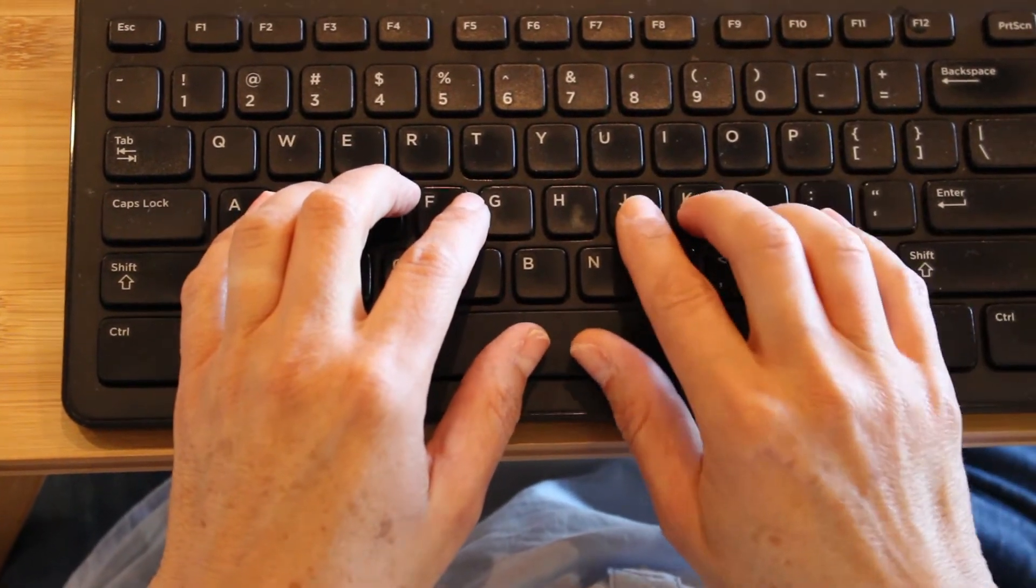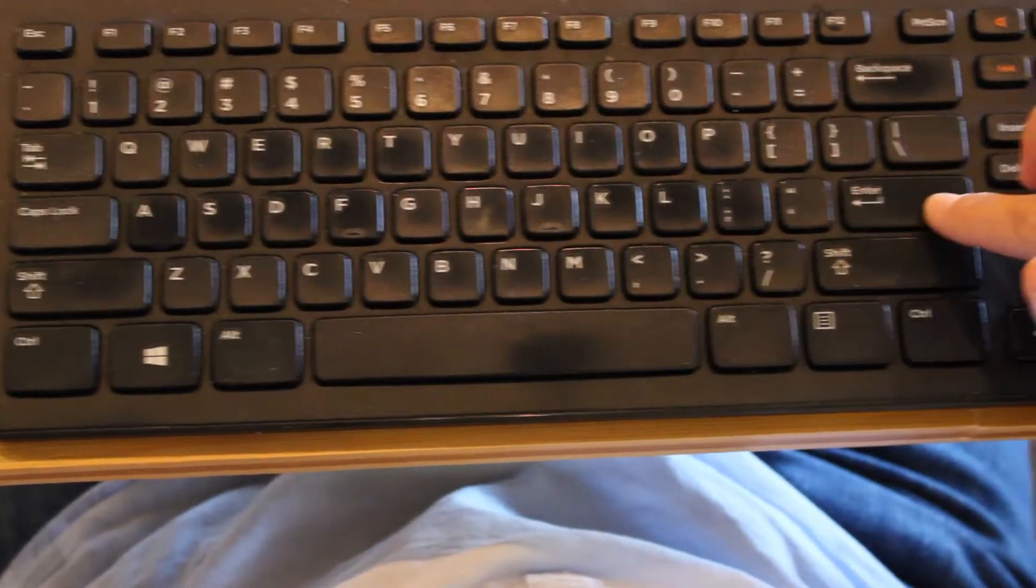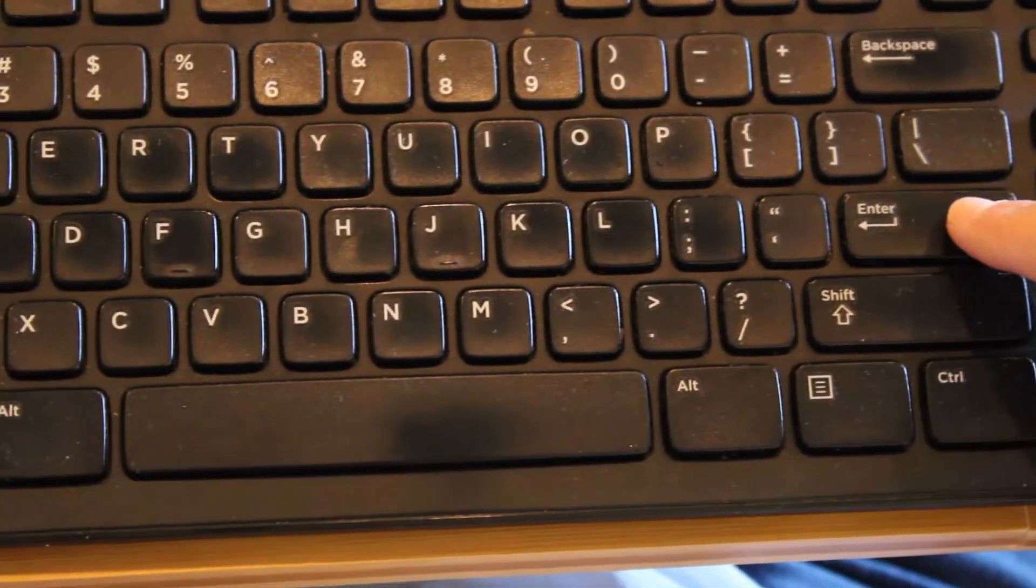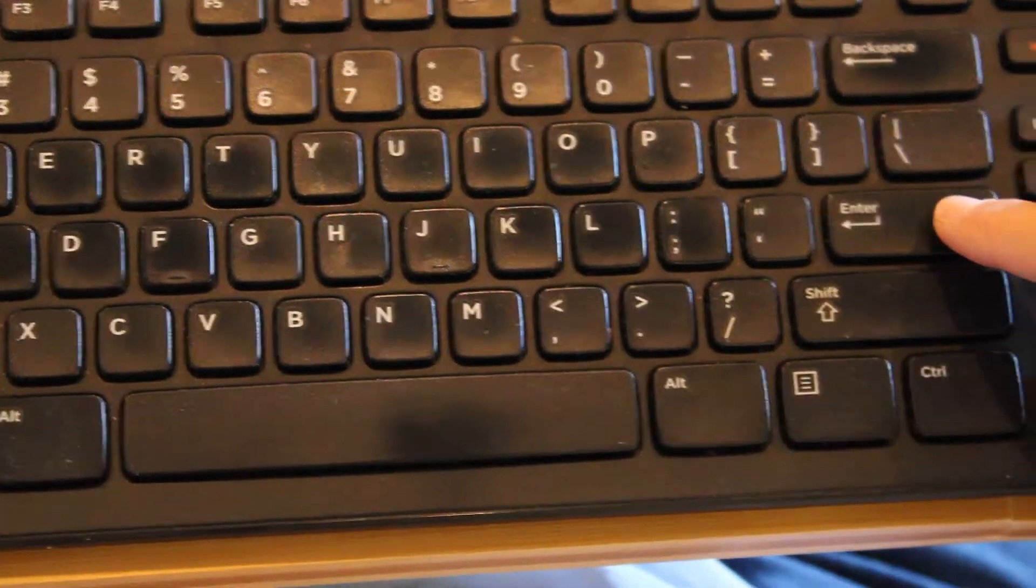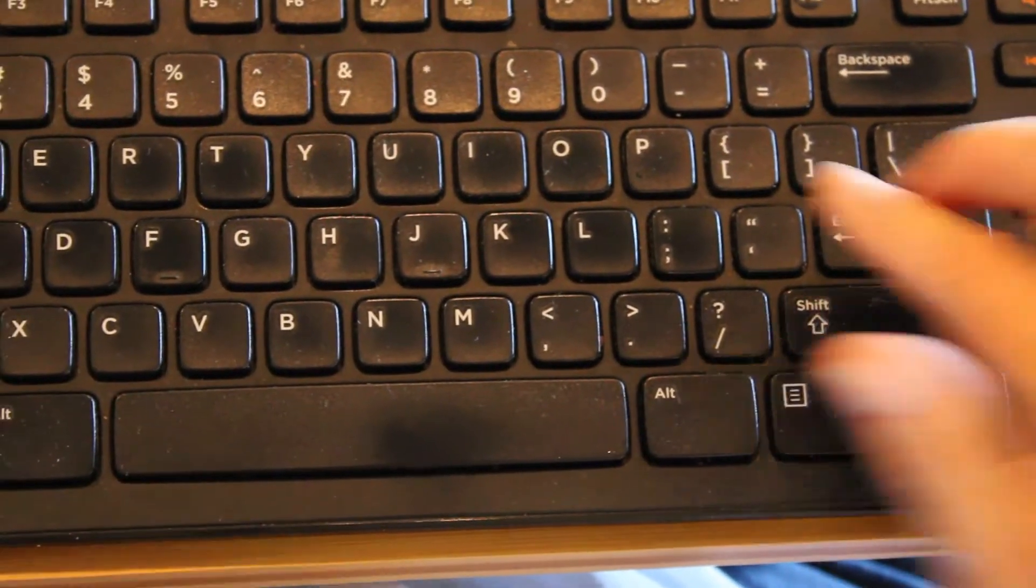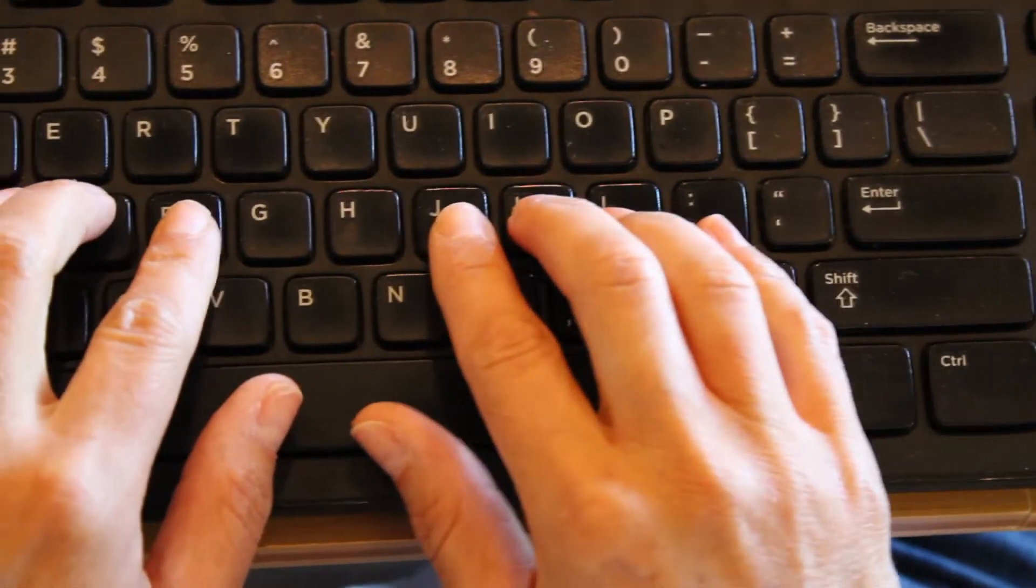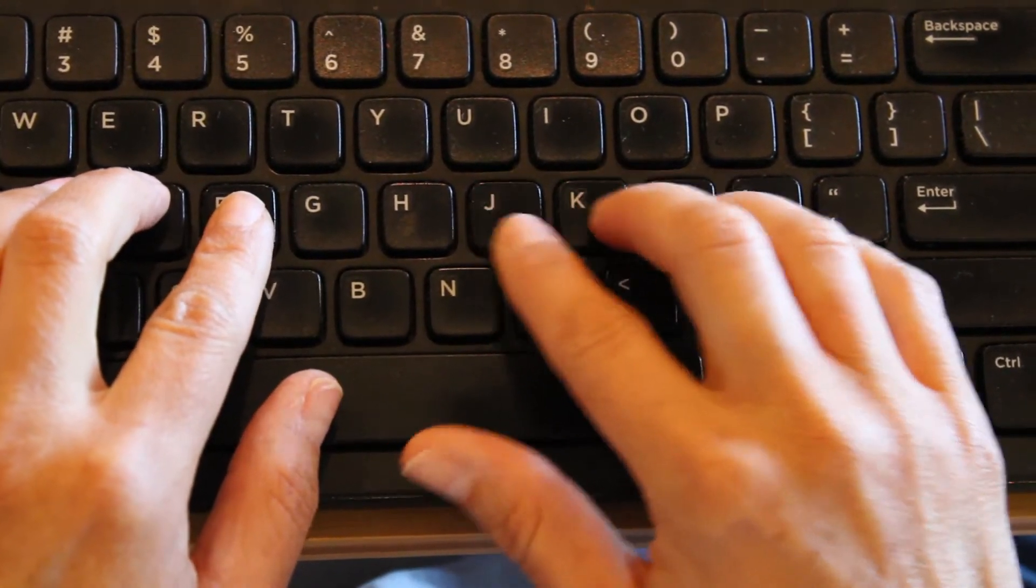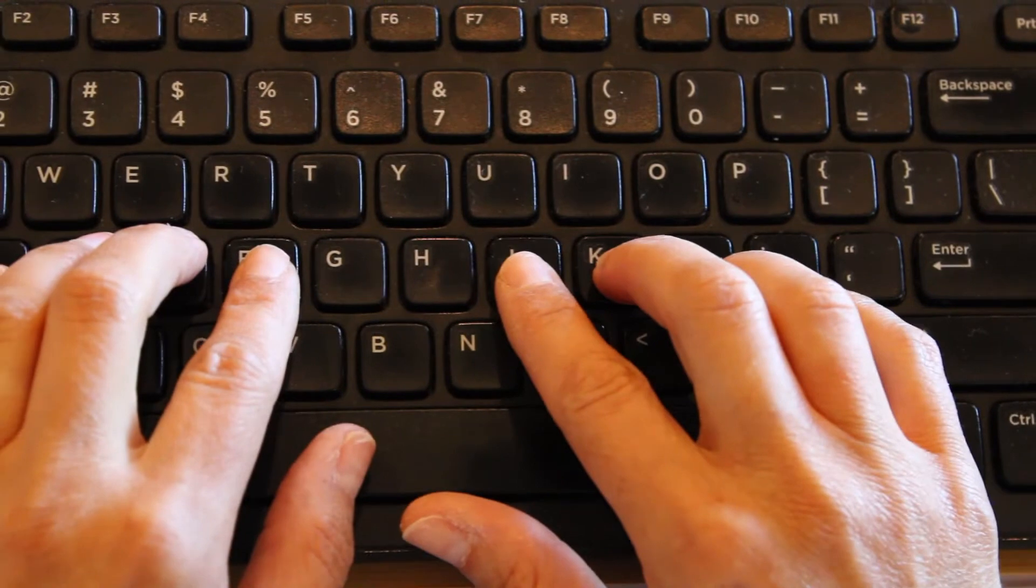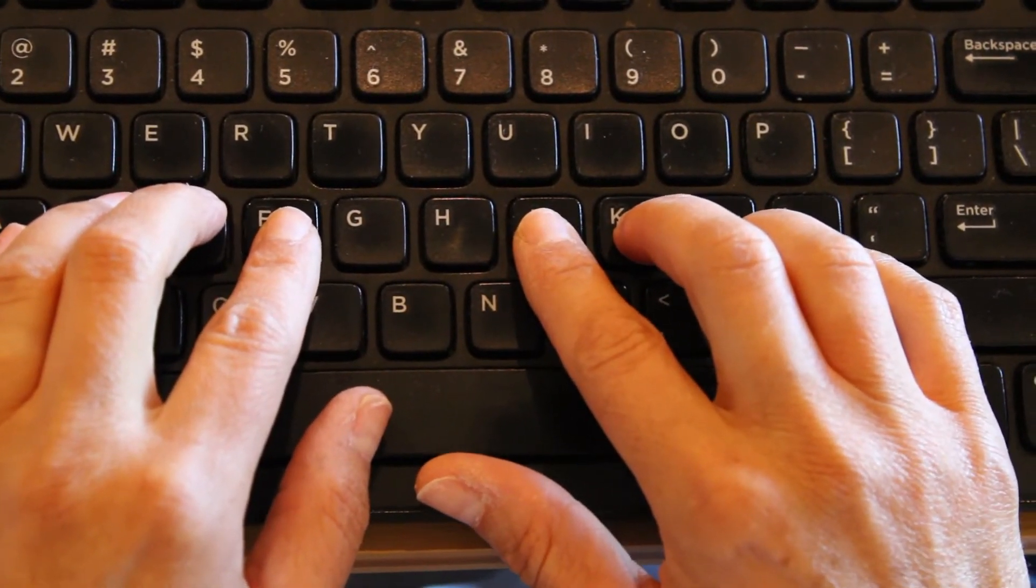All right. Now, the next key we need to talk about is the enter key. This key functions to get you to a new line. You need to know how to do this so that you can type your assignment today. You're going to pretend there's something sticky under your J finger. Don't move your J finger.